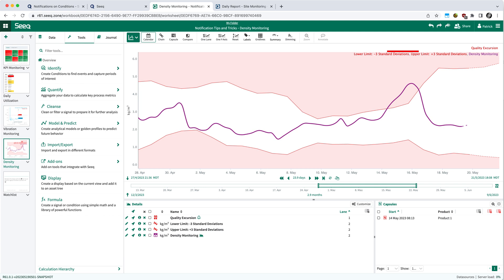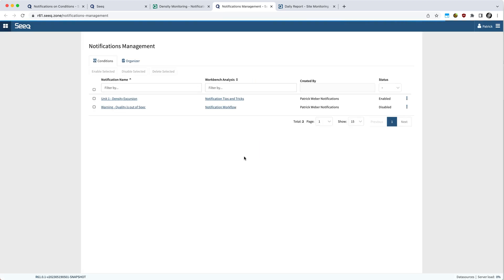If you want to get an overview of all the notifications that you set up, come up to your name in the upper right, and there's a notifications management link. And if you click on that, it'll open a new tab in your browser, and it will list all the notifications that are set up under your name. Now administrators will see all the notifications configured for that system.